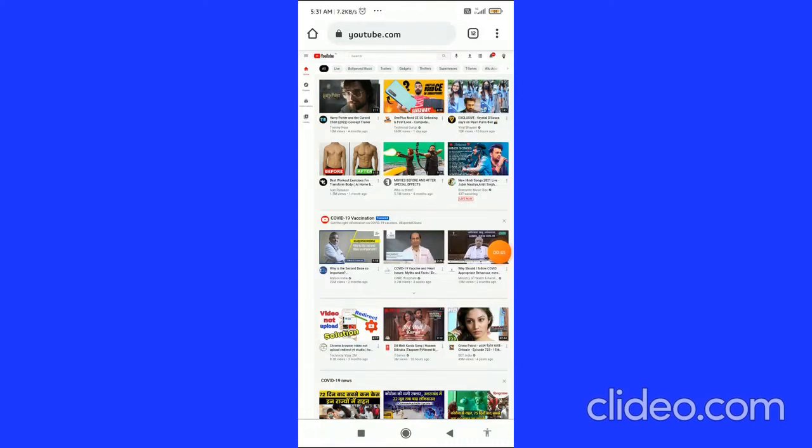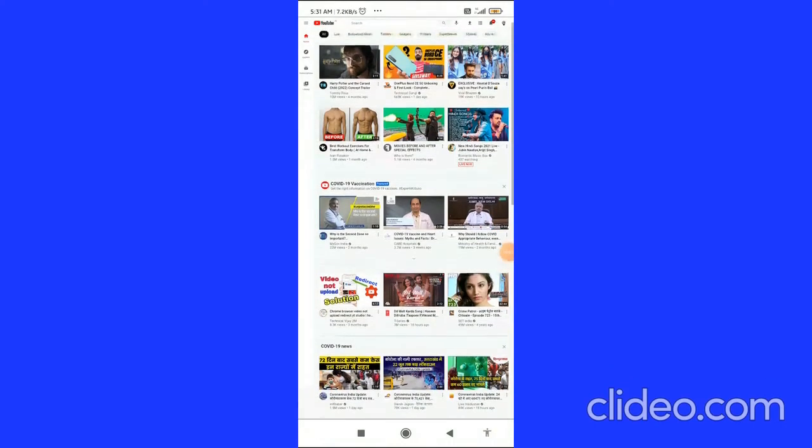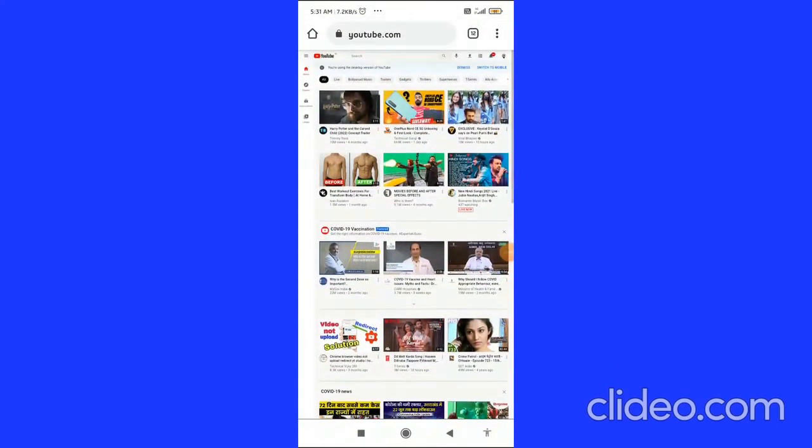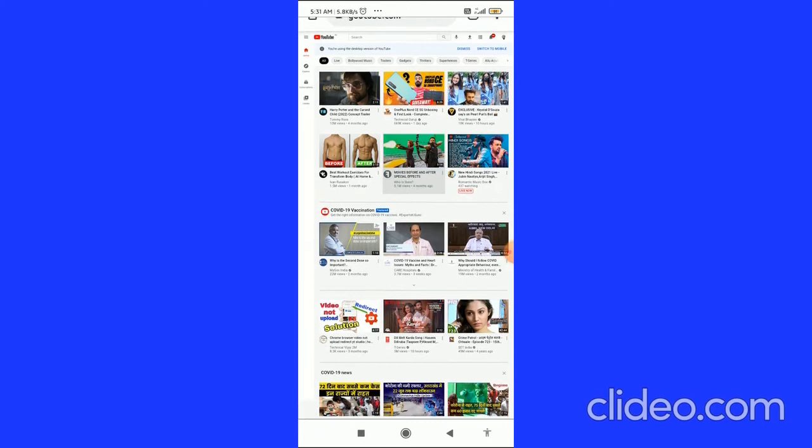How to see your subscribers on YouTube, now that's what I'm going to show you guys in this quick video. So let's get started right away. The very first thing you have to do is go to your Chrome browser and then search for youtube.com.